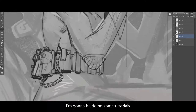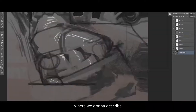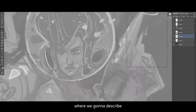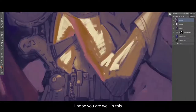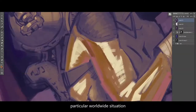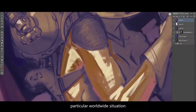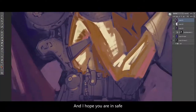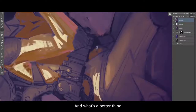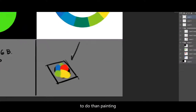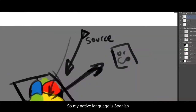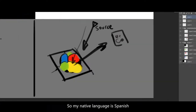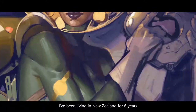I'm going to be doing some tutorials where we'll go through discovering the whole process of an illustration. I hope you're well in this particular worldwide situation and staying safe — what's a better thing to do than painting? I'm from Argentina, so my native language is Spanish, but I live in New Zealand. I've been here for six years.